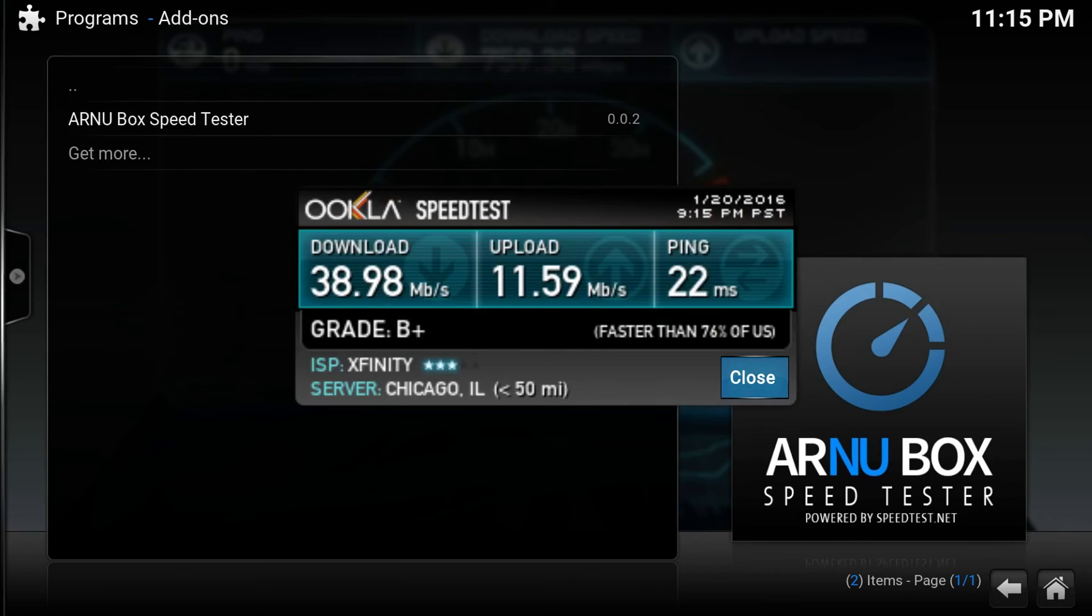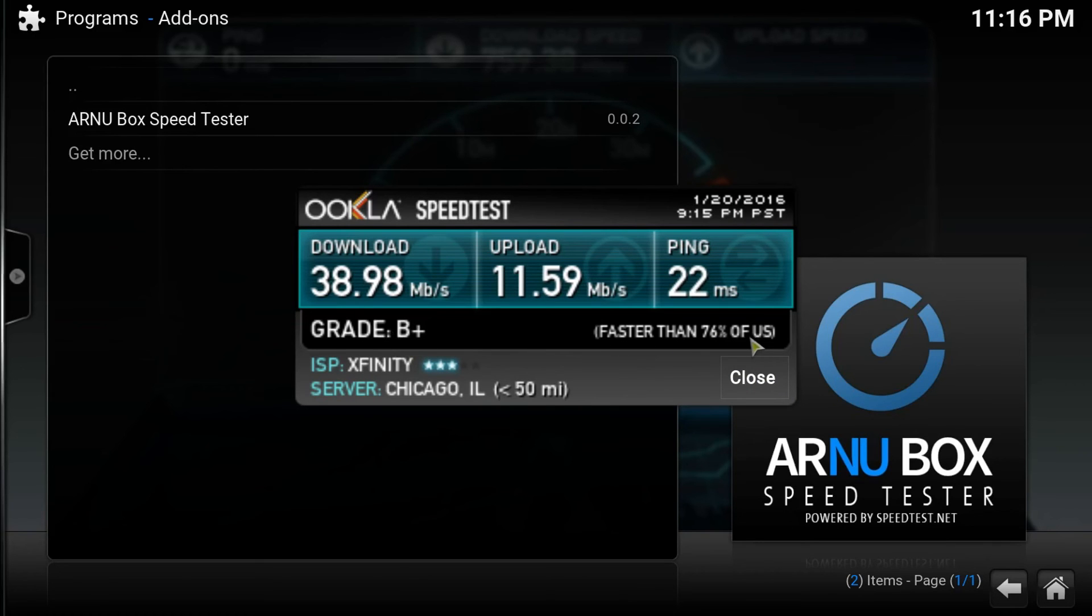As you can see, it's on the upload. My download speed is a grade of a B+. It's faster than 76% of the US. That's pretty decent speeds.